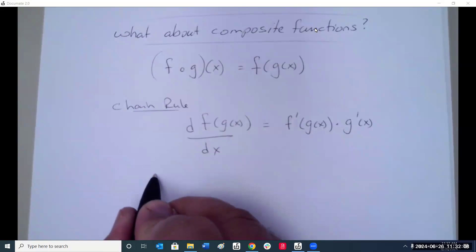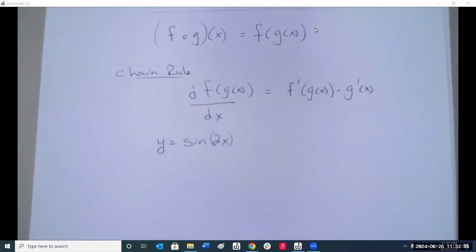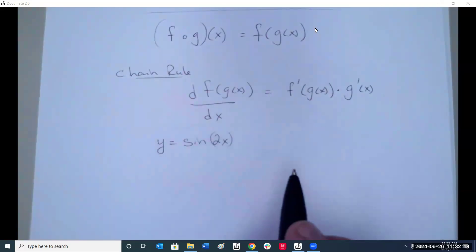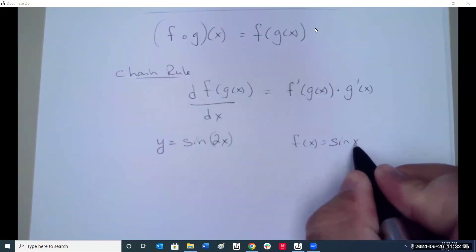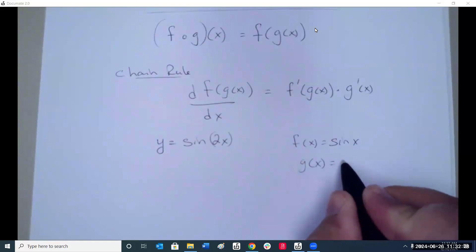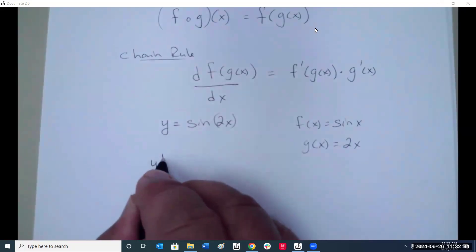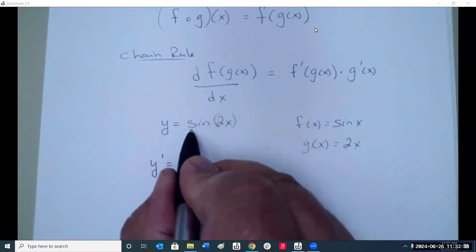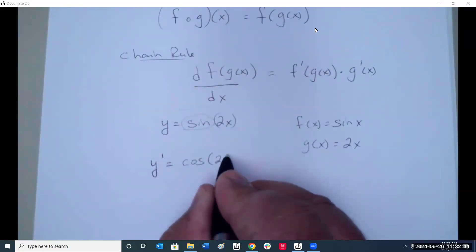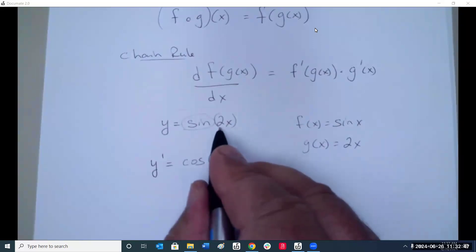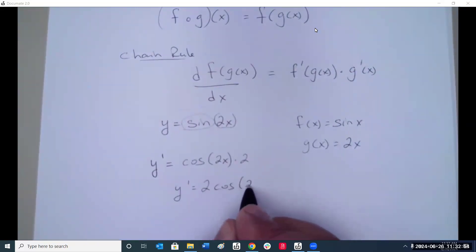So if we were looking at y equals sine of 2x, the outer function is sine of x, and the inner function is 2x. To take the derivative of this, we'd first take the derivative of sine, which gives us cosine, leave the angle alone, then times the derivative of the inside, which is 2. So the derivative would be 2 cosine 2x.